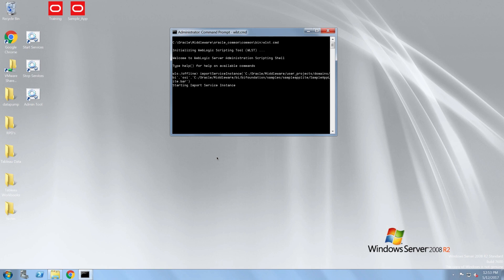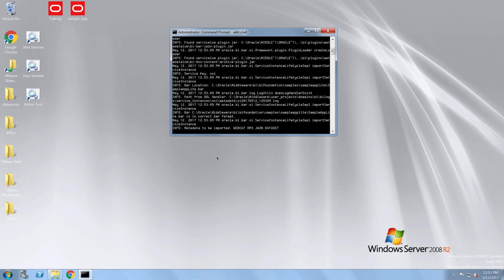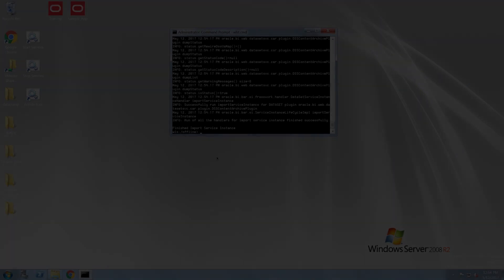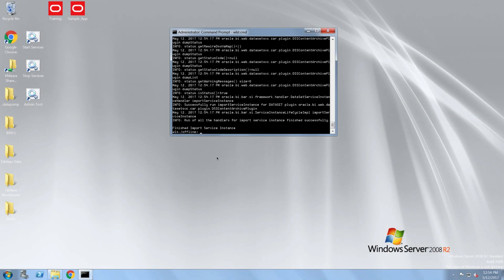The import process will take a few moments. After the import finishes successfully, I need to restart the services. I'm going to skip ahead in the video as the full stop and start will take several minutes.